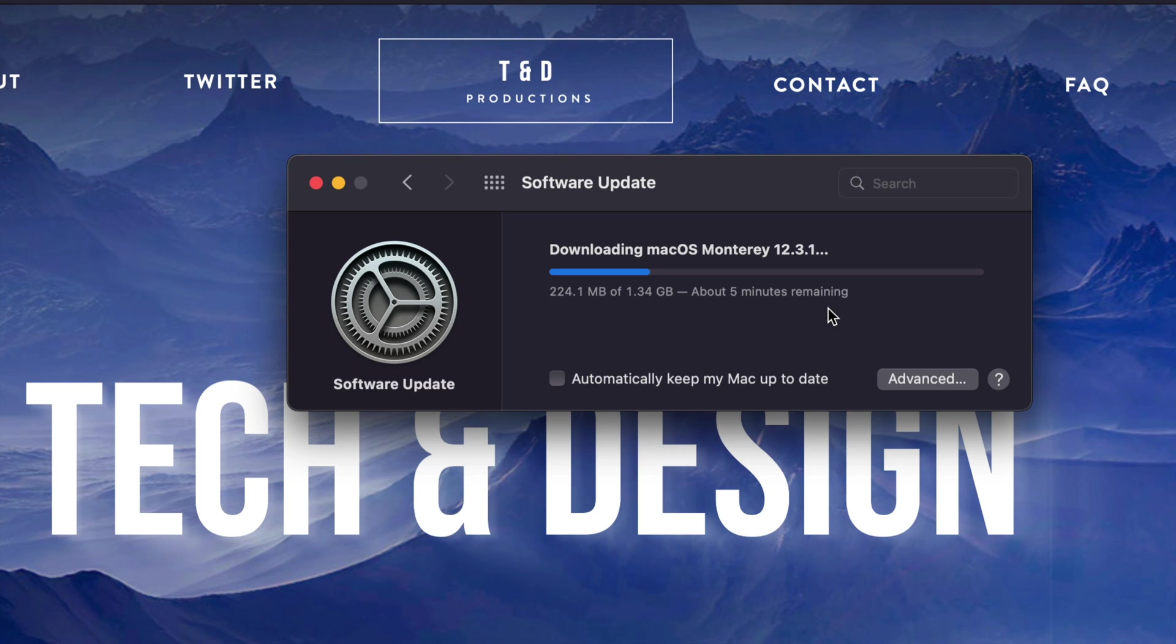So once this is done, we're just going to see a black screen, Apple logo, it's going to restart, and we're going to be done with the update.